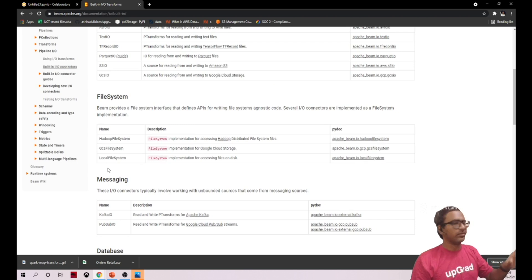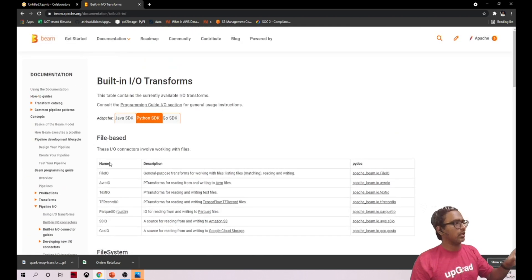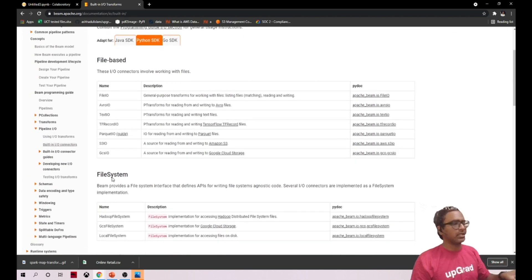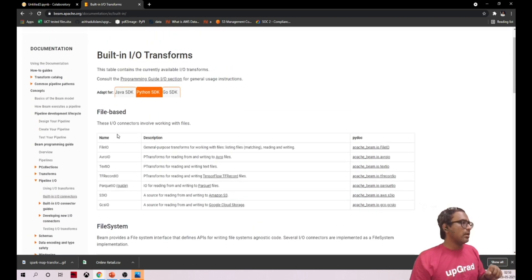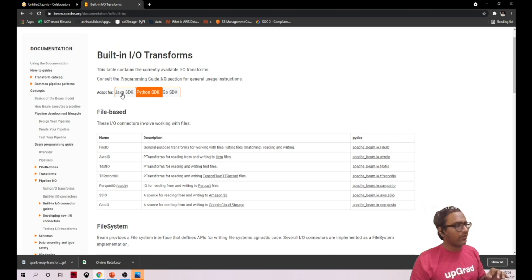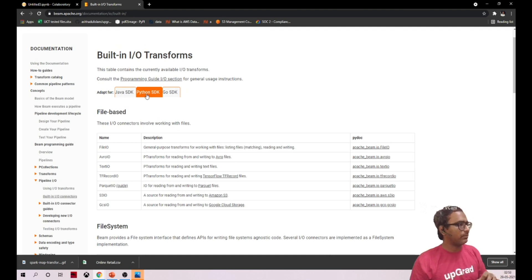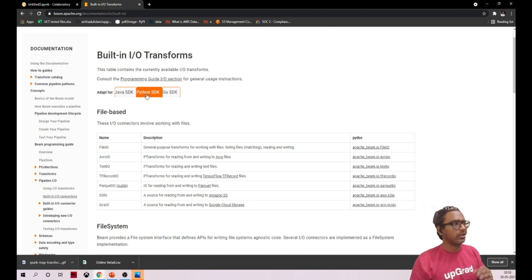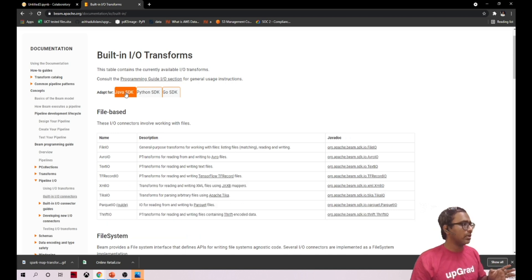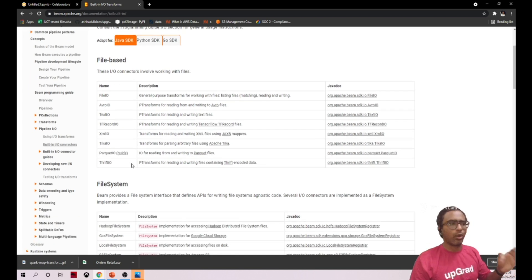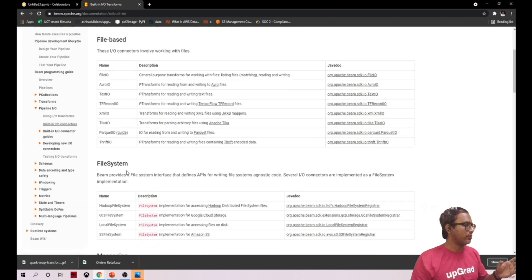When you see Java SDK, if you compare the Python SDK input/output transformations, Java SDK has lots of services.